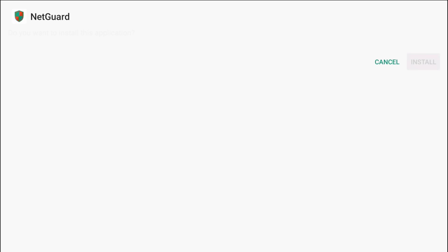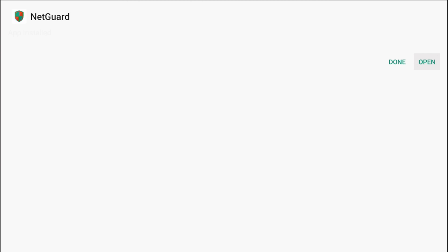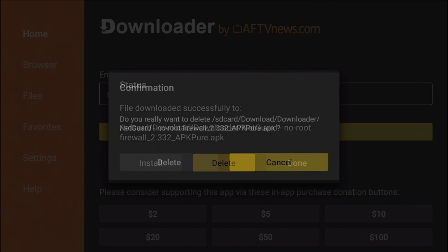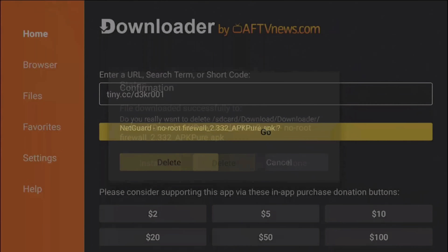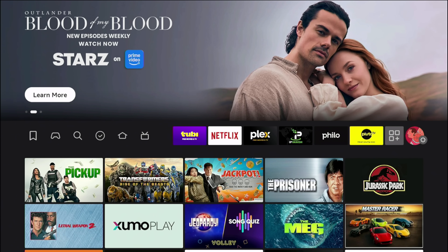Once it's downloaded, click Install. Instead of clicking Open, click Done — this allows us to delete the extra APK file we no longer need. Go ahead and delete it, confirm, and go back home.